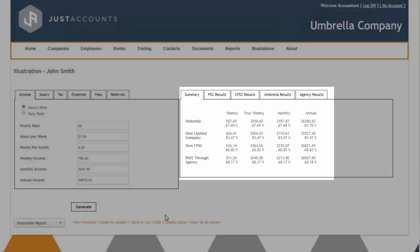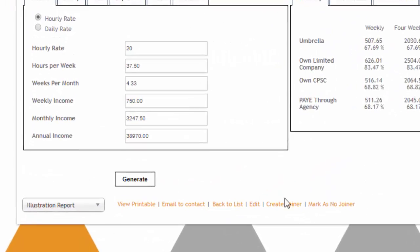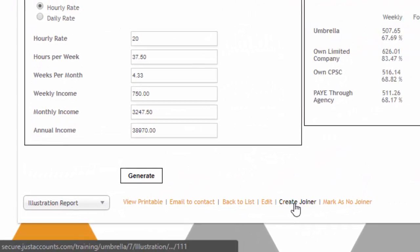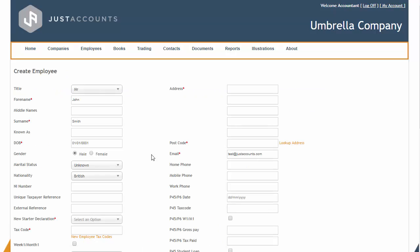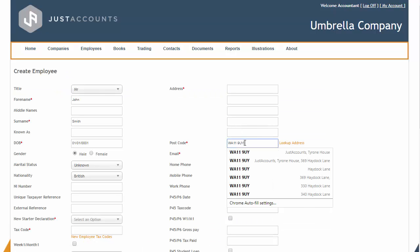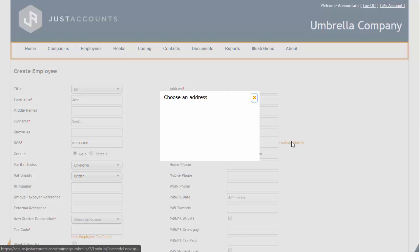Once you have taken your client through the illustration, you will then be ready to progress to our maker or joiner process which will allow you to enter all the relevant information.